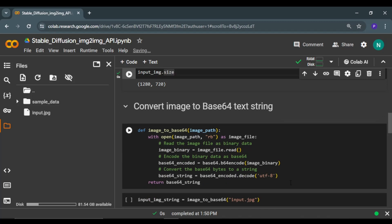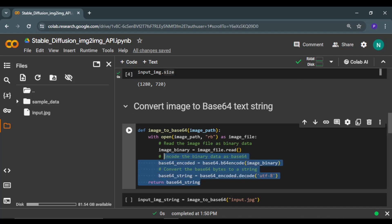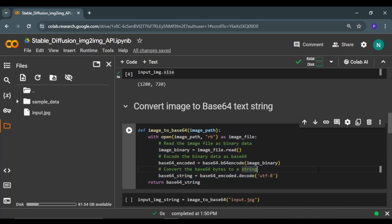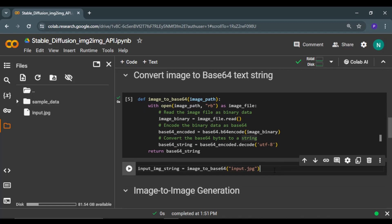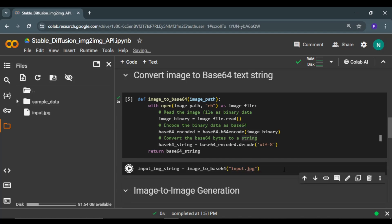The next step would be to convert this input image into base64 text string, because if you want to send this image over an API, you have to convert it into a string format. This particular function will convert any image into base64 text string. I'm just going to pass my input image path here and run this cell. This is the base64 text string for this input image.